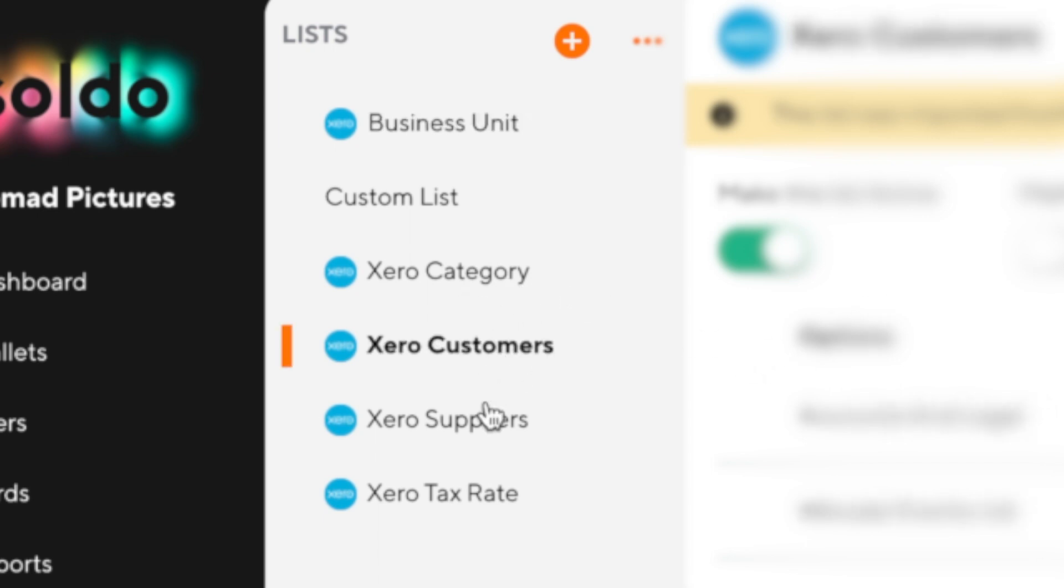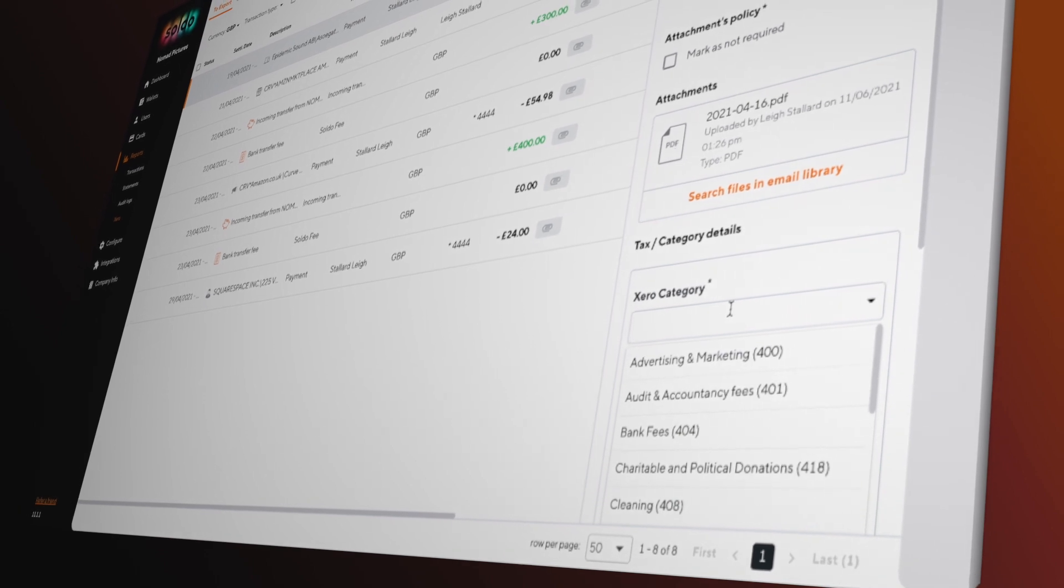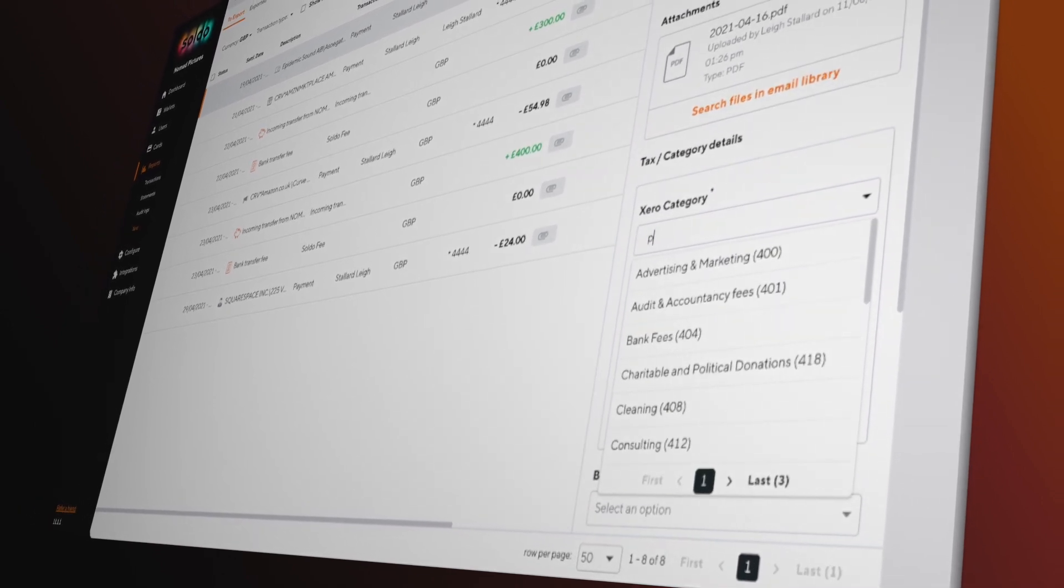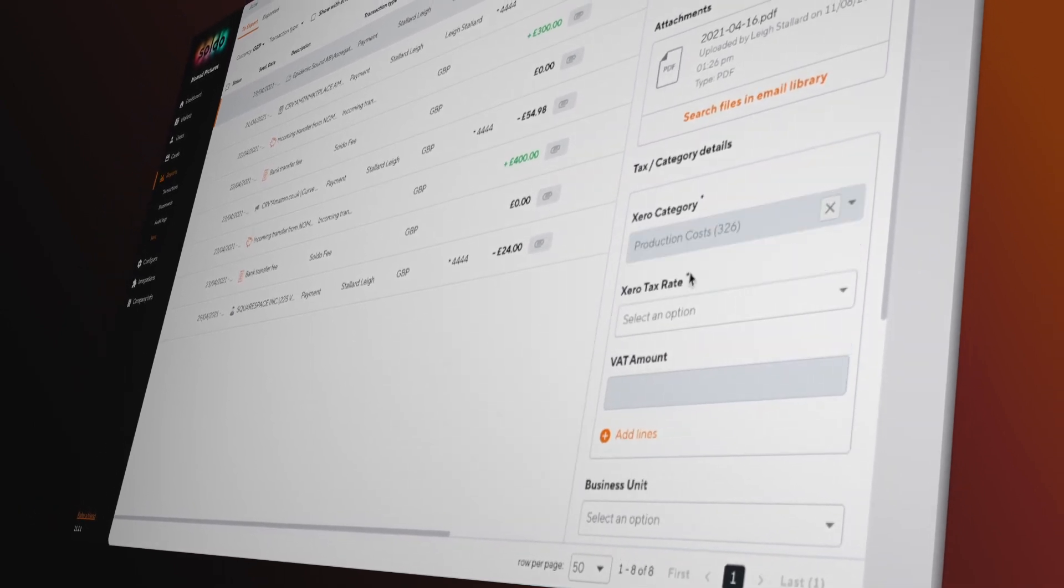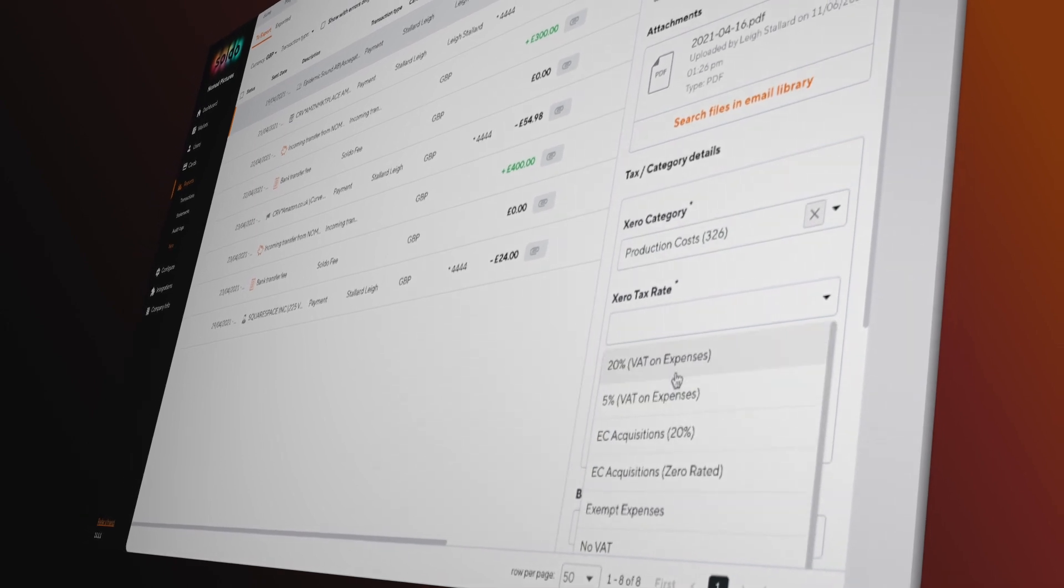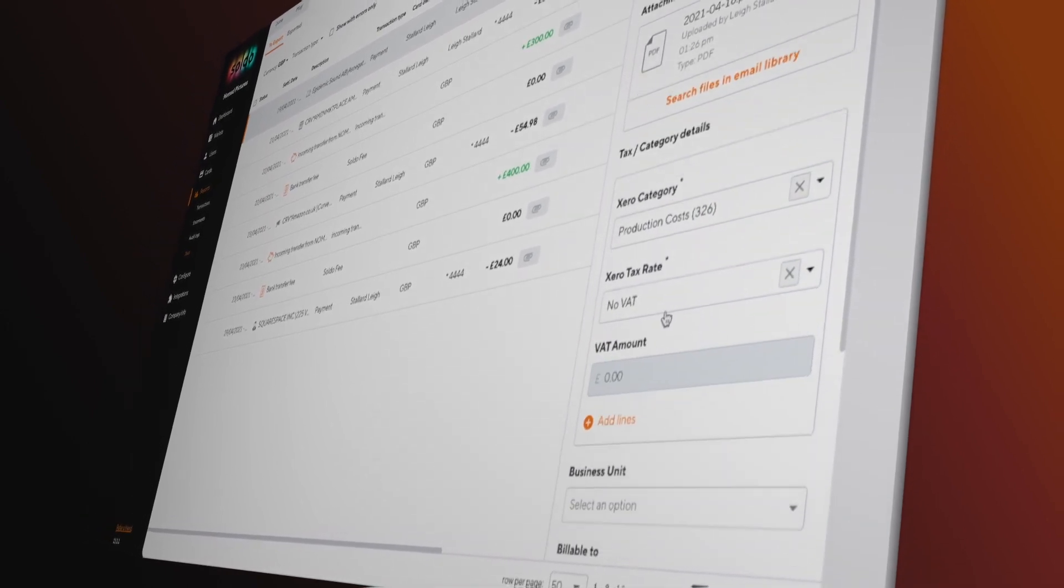Now in Soldo, lists power the drop-down lists that allow users to add information against their transactions. This means that users can choose the correct Xero chart of account code or tax rate directly from within Soldo.